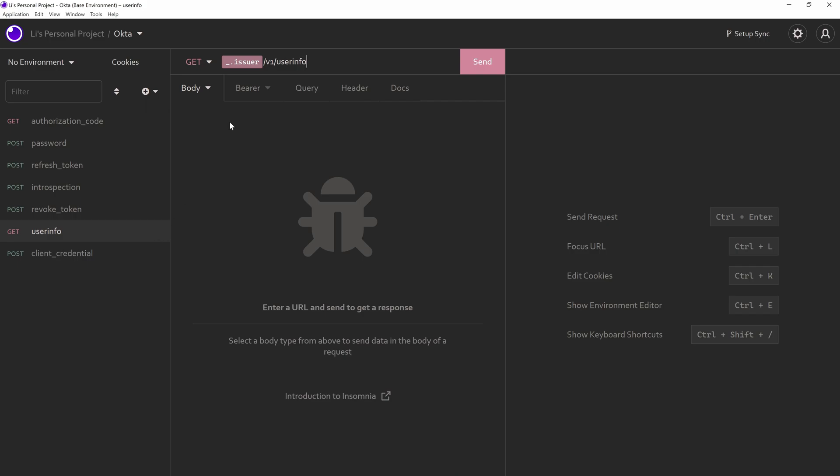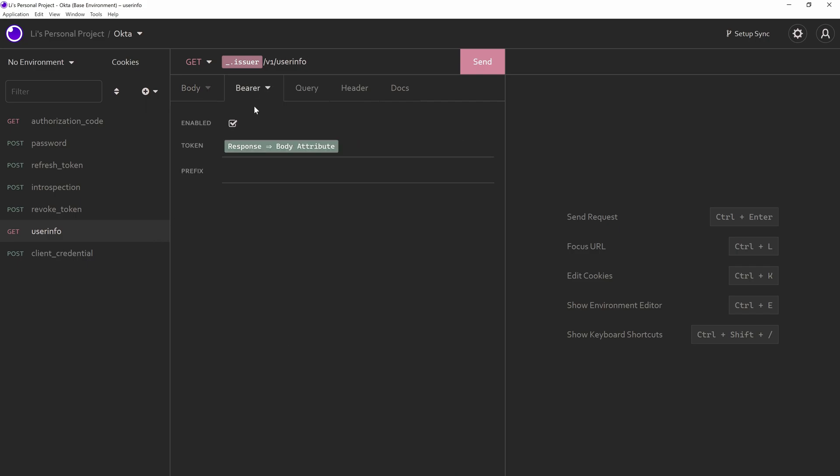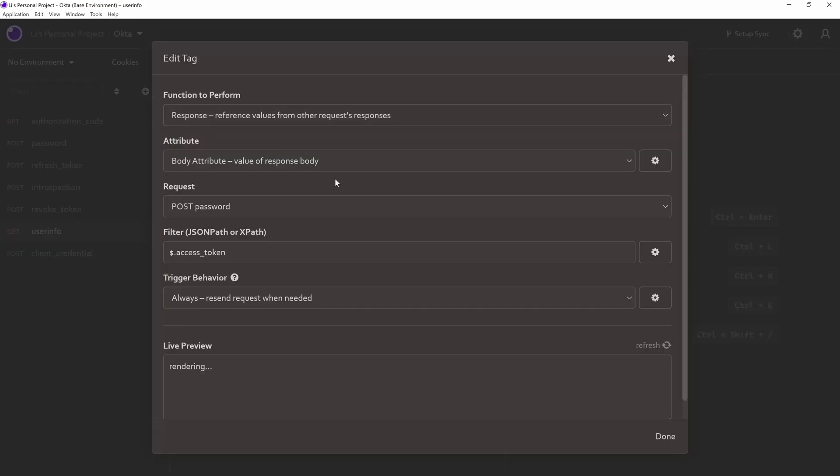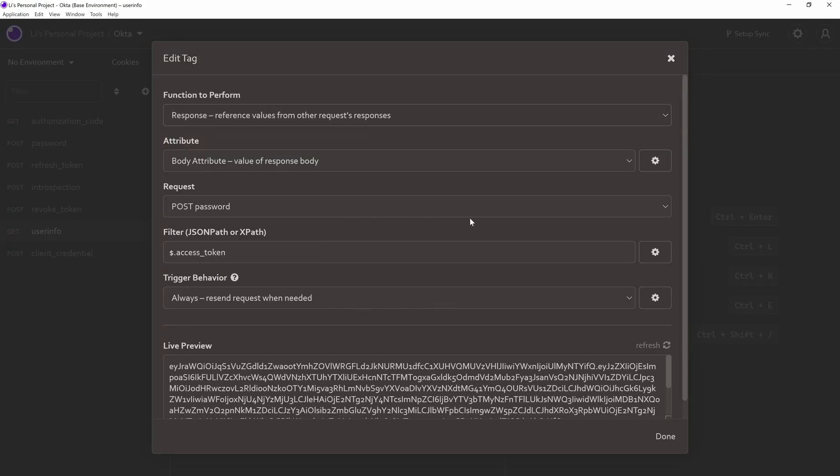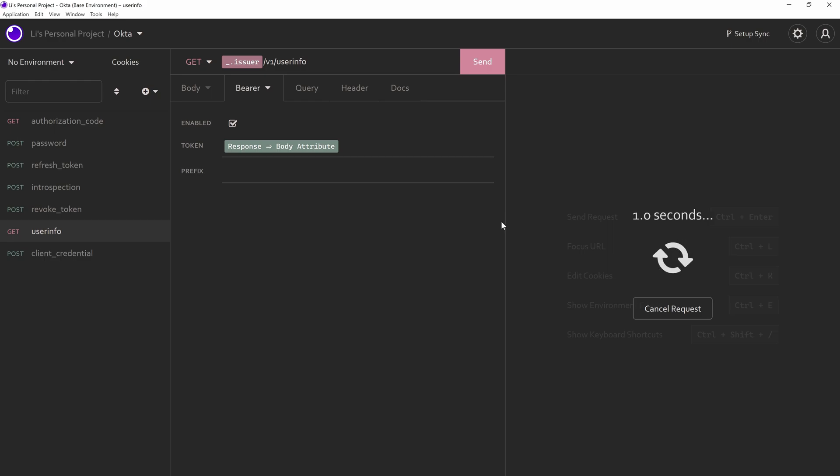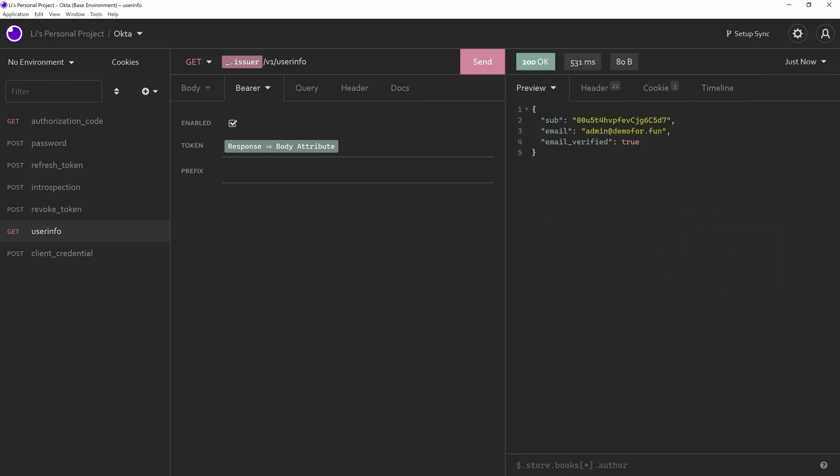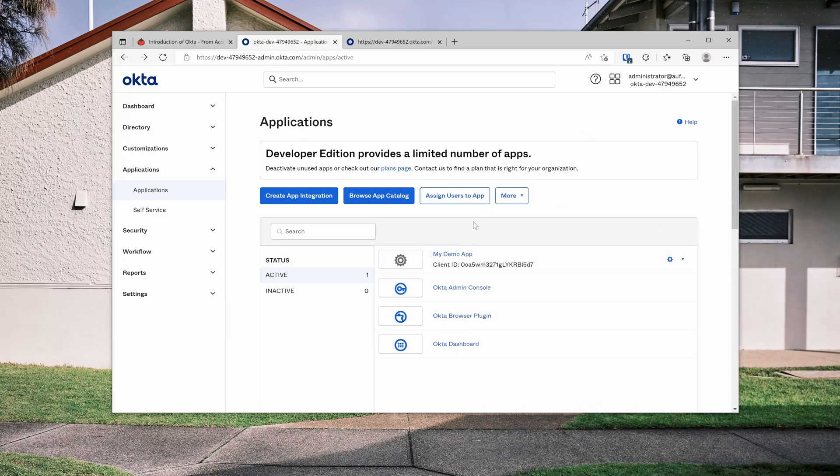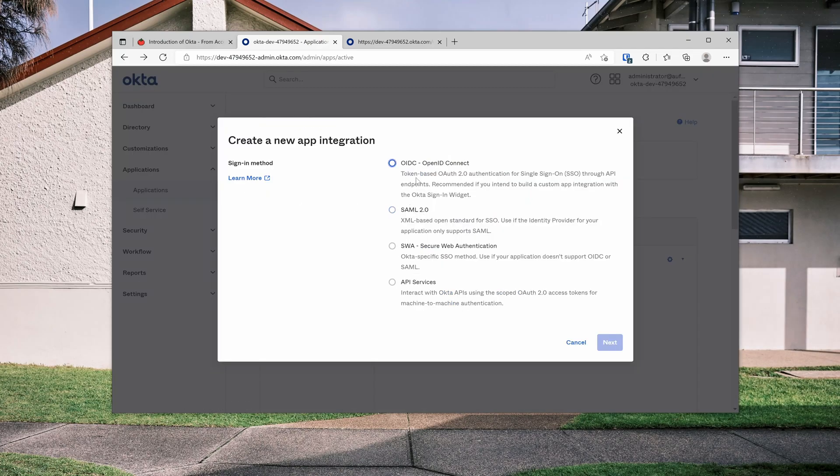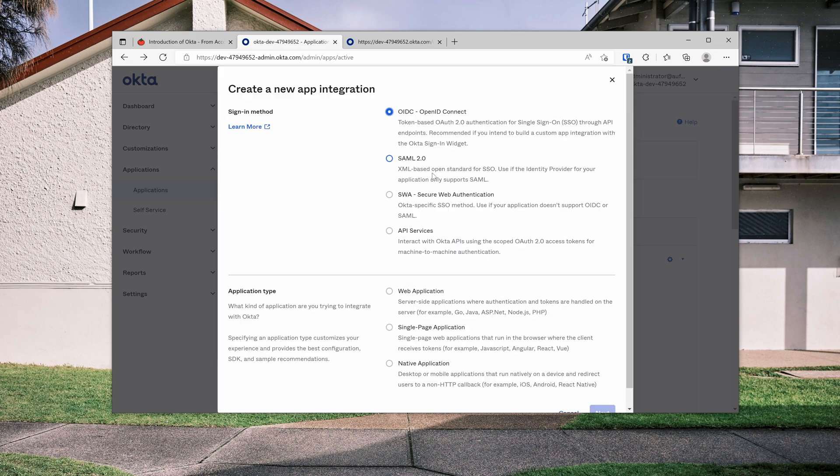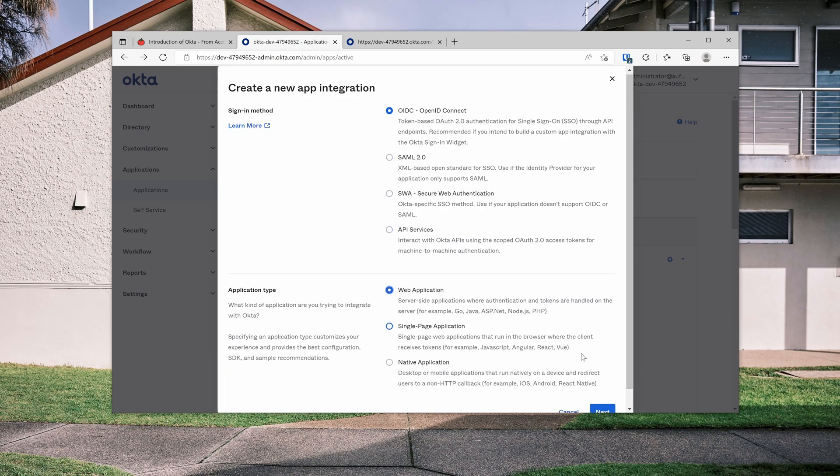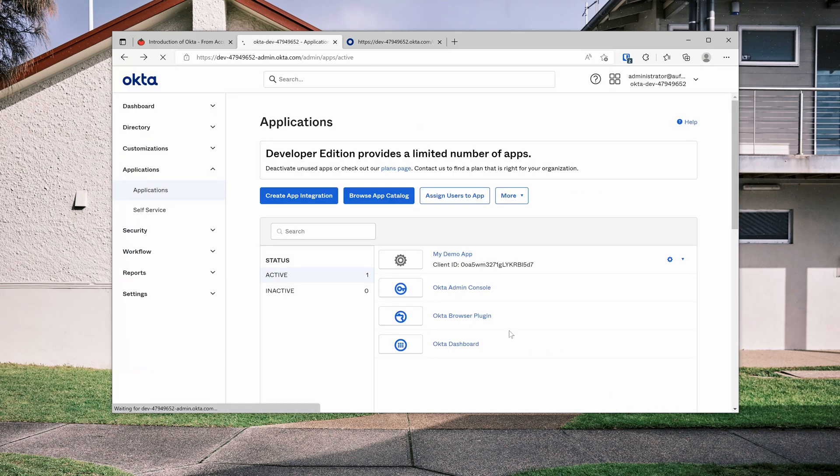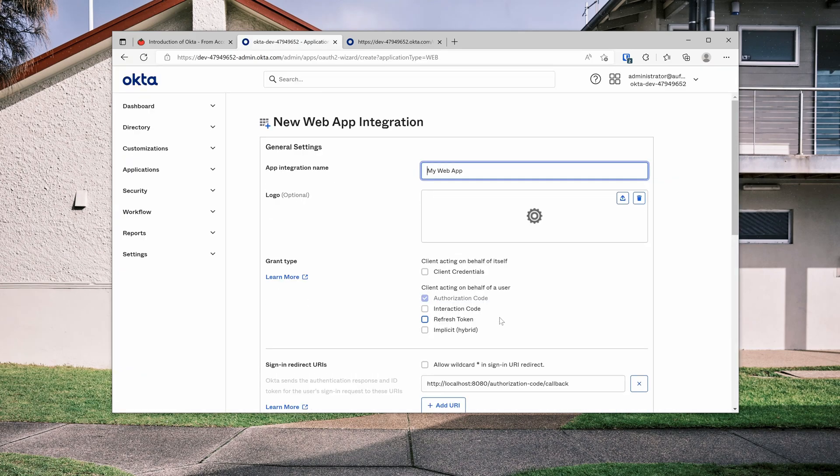So for the user info, you just pass in a token here and you should get the user information here, the email. For client credential flow, because my application doesn't support this flow, I can't demo to you, but you can go to this application page, create a new application. For example, web application next, and you can see the client credential here.